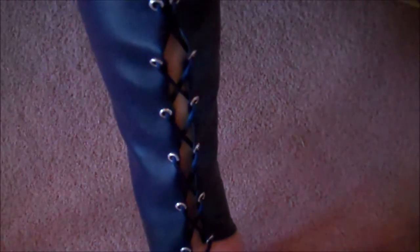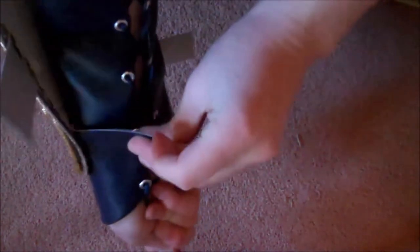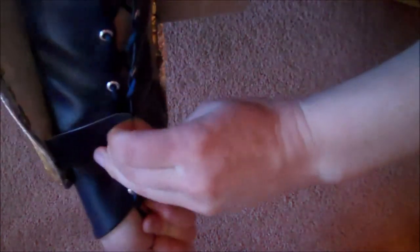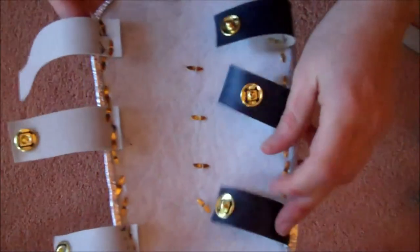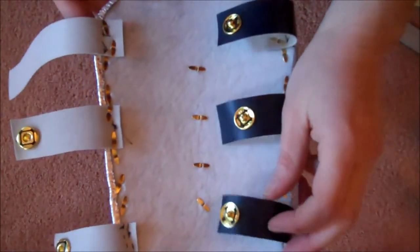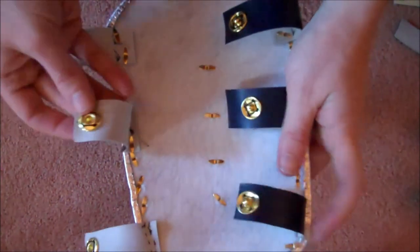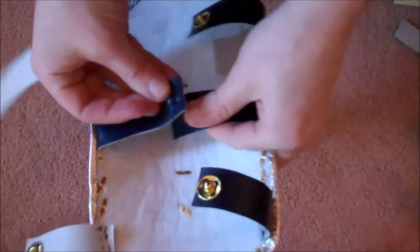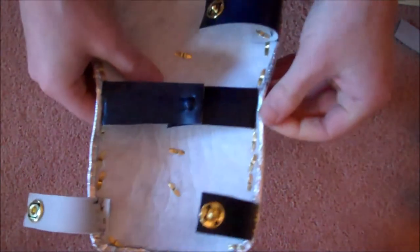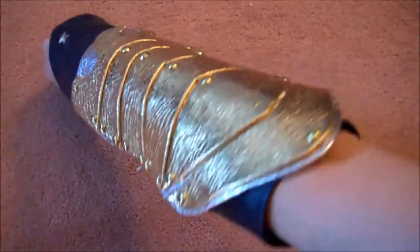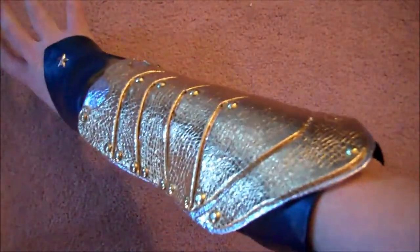To finish the bracers, lace up your blue lacing again. Then measure where the straps meet when you've got the blue lacing on. You can either mark that off with a pencil or just remember it. Put a snap at each of those marks and put the corresponding snap on the other side. When you pull them together, you can just snap them right together. And so here are the finished bracers.